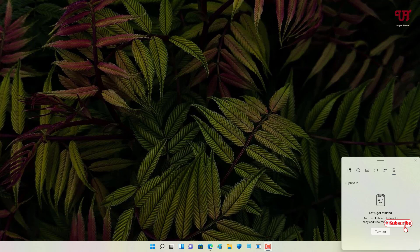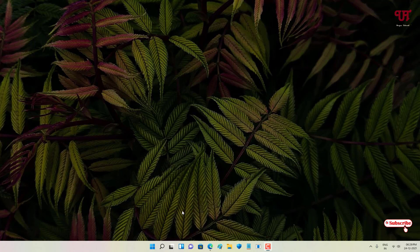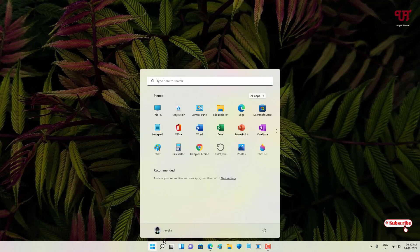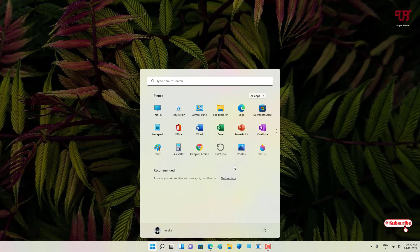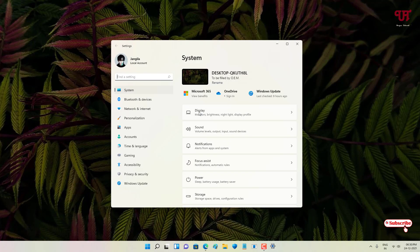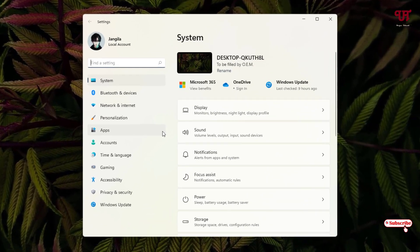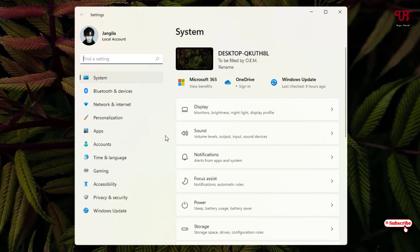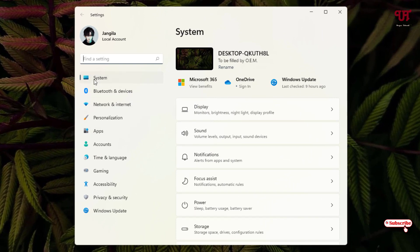After that, just go to the Settings. If you're using Windows 11, then under the System option you can see on the right panel. Just scroll down below and you can see one option named Clipboard.